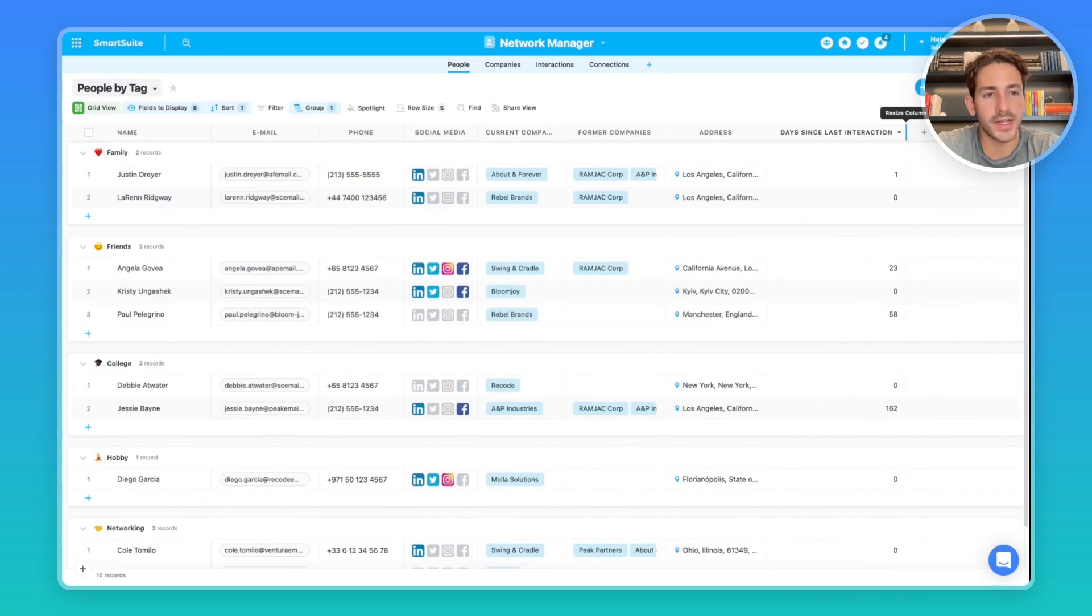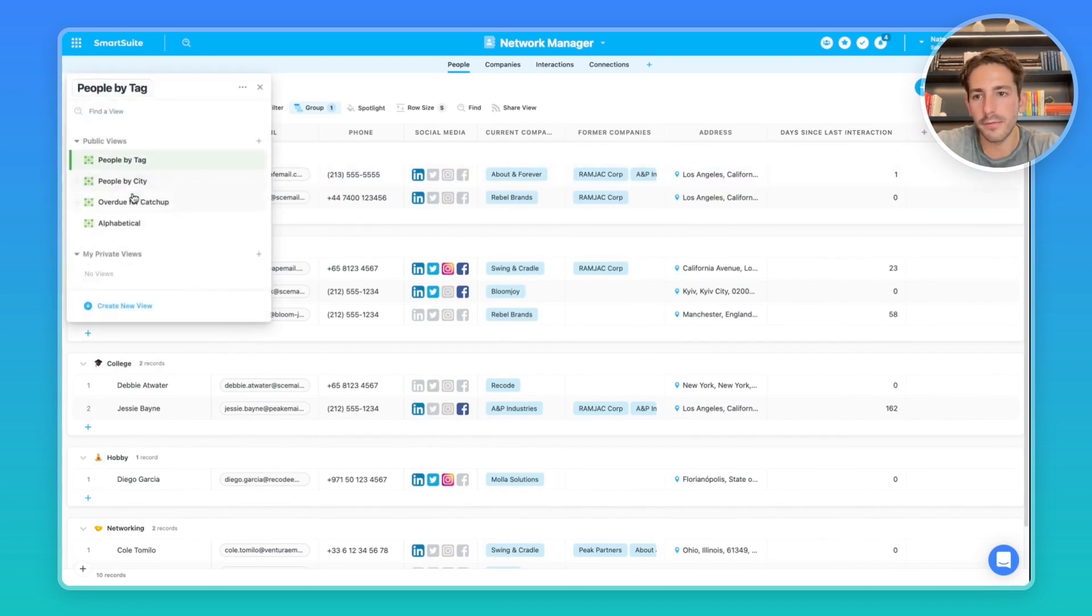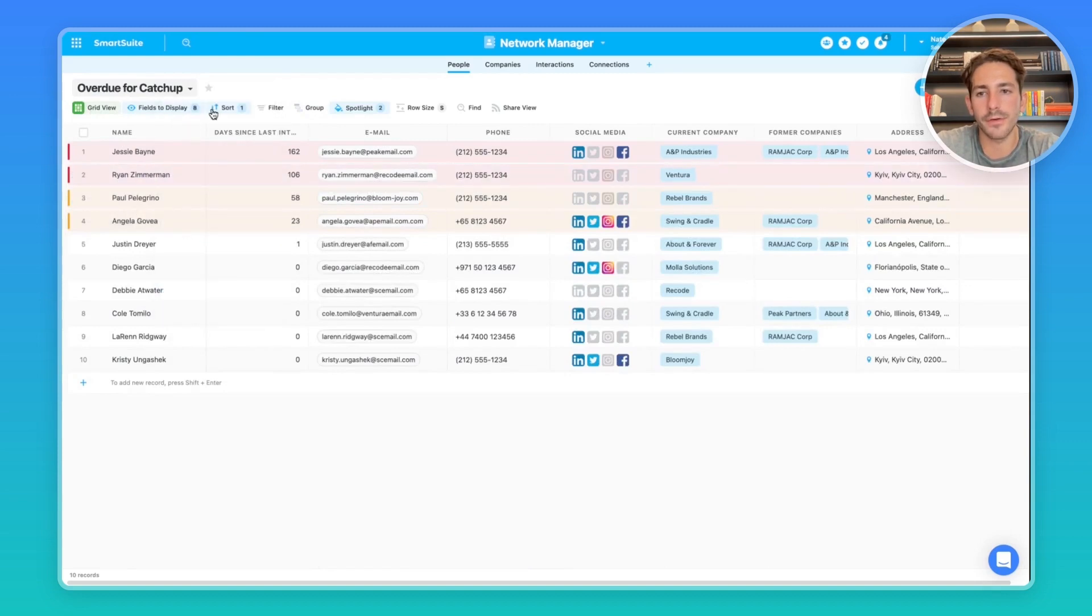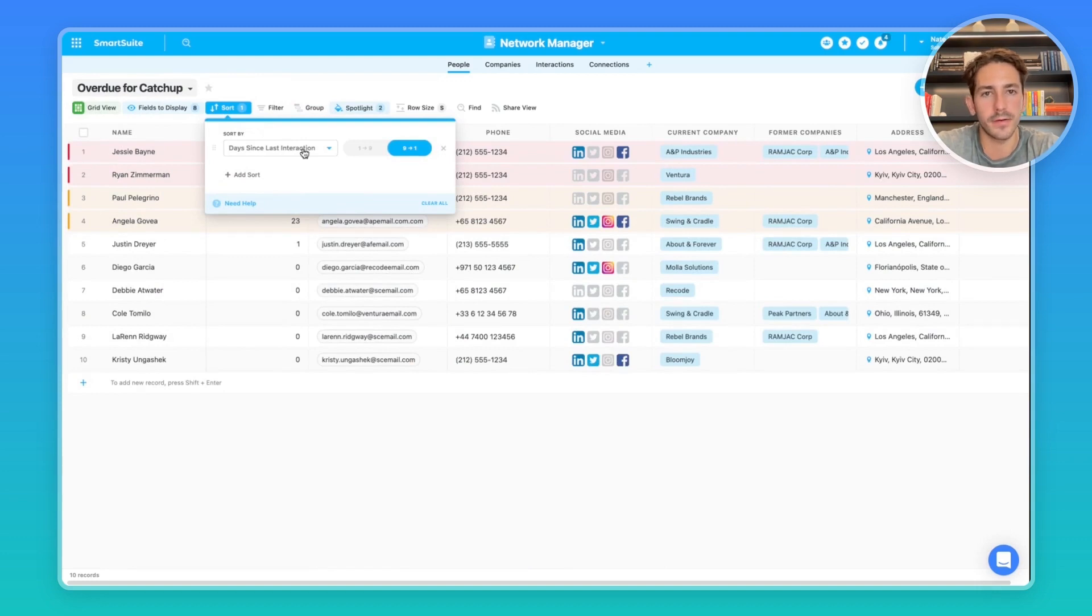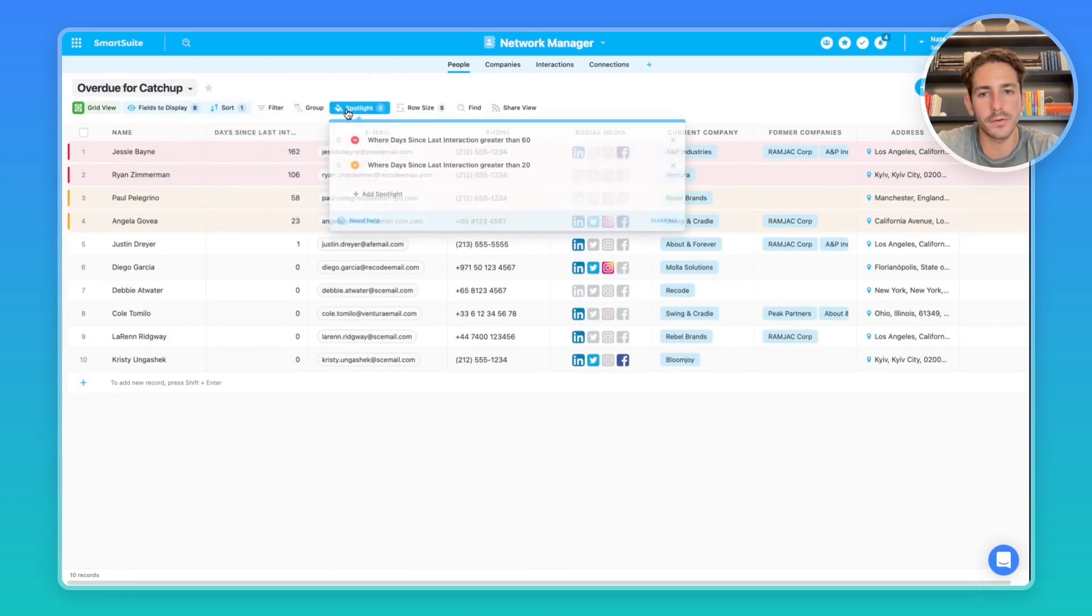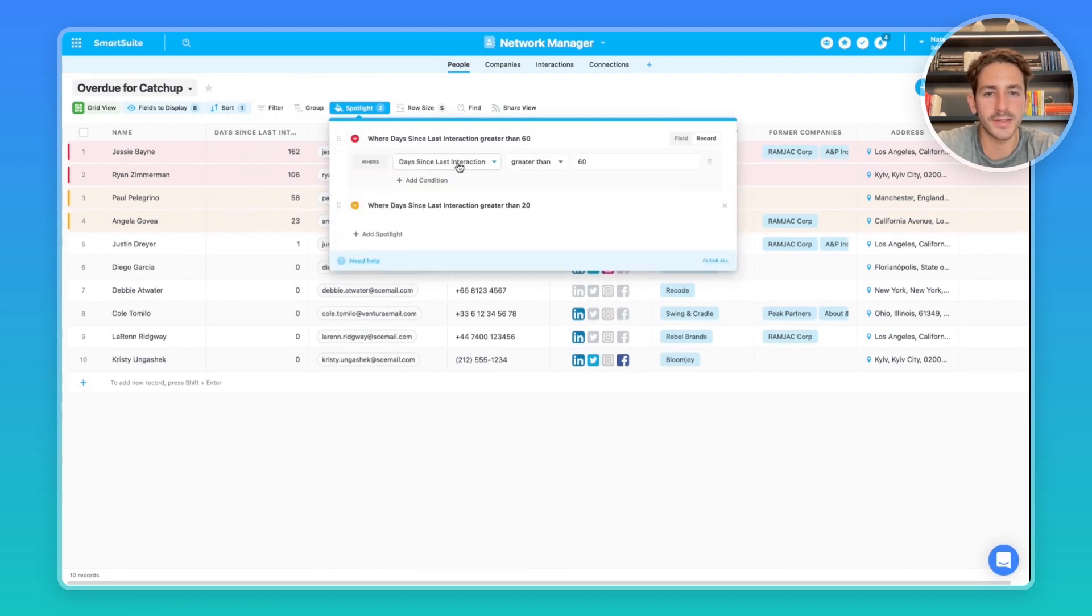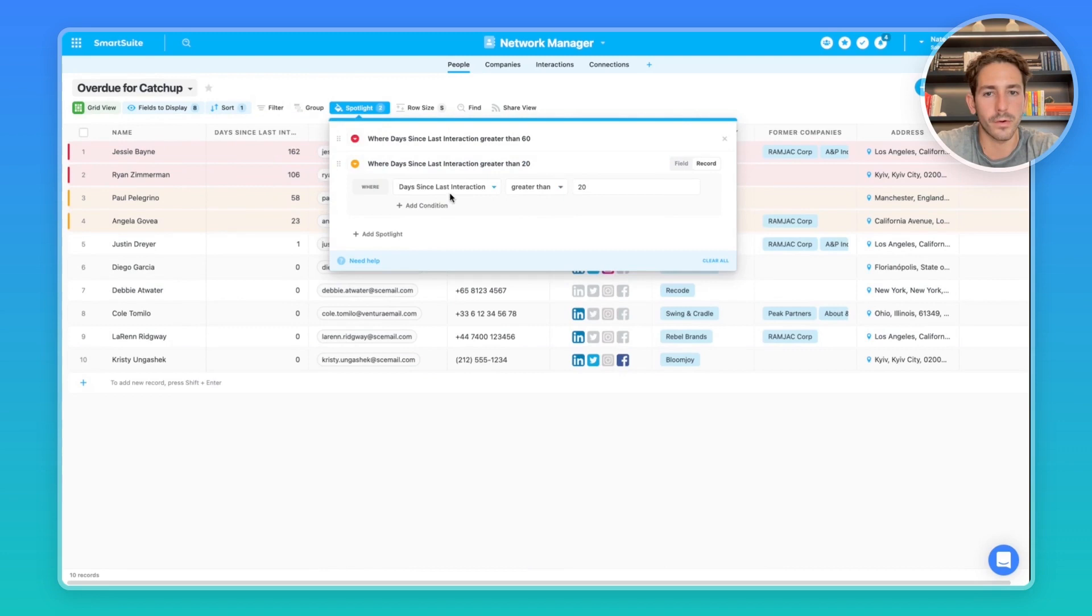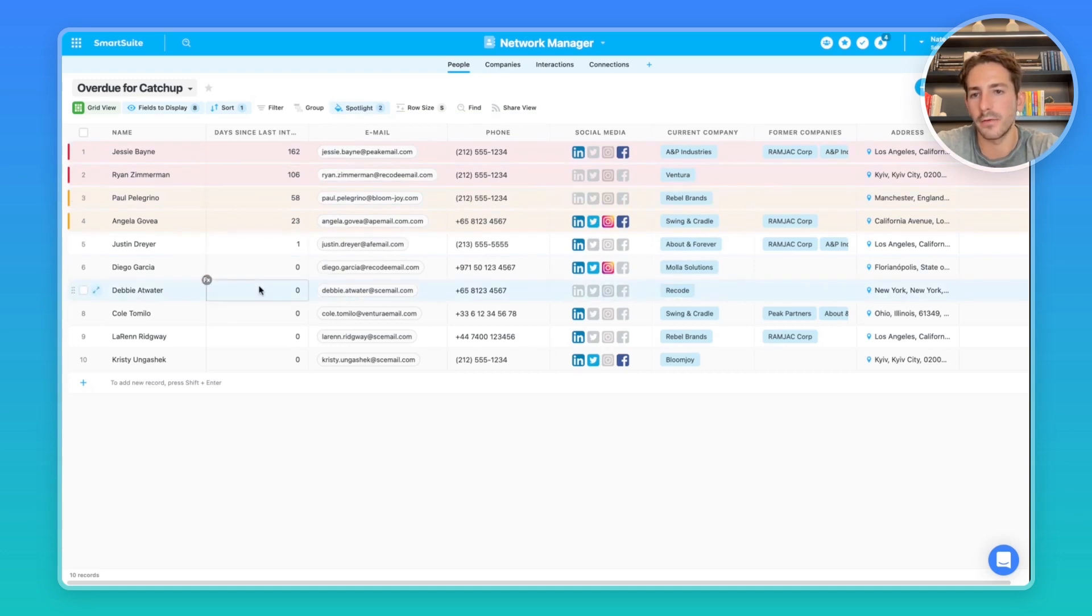So this is a great way to stay on top of your contacts and see who you've been in contact with recently. Maybe you need to reach out to someone inside of your network and meet up with them. I've created a view called overdue for catch up, which first uses a sort by the day since last interaction. So all the contacts that you haven't talked to in a while are going to show up at the top. I've also used two spotlights. The first one says when the day since last interaction is greater than 60, and then a yellow one for when it's greater than 20. And the result we get is it highlights in red and yellow any people that we haven't talked to in a while that we should likely reach out to.